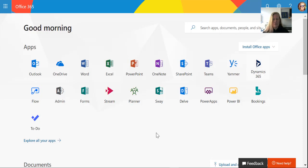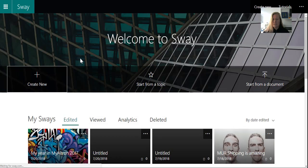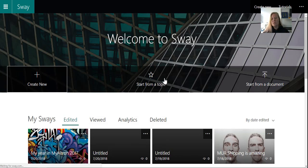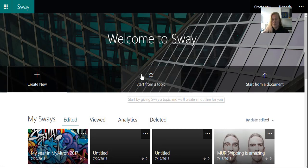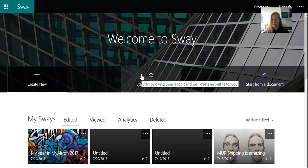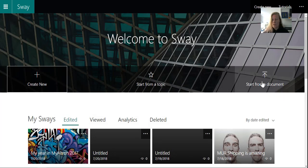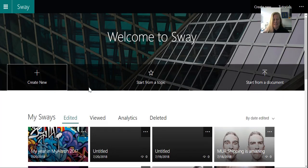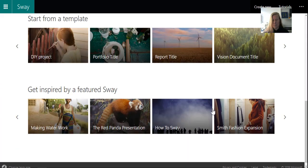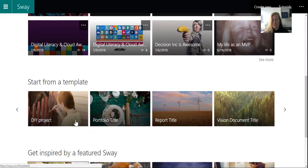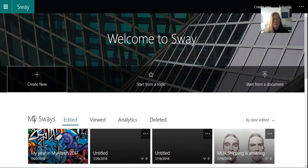If I go to office.com and I go to Sway, this is where you can create your new Sway from. Start from a topic, which is cool because it helps you with some ideas, and then start from a document as well so you can import from Word, which doesn't work so well for me. I have to admit that it's difficult for me to start from a template. That was much easier for me to start from scratch.